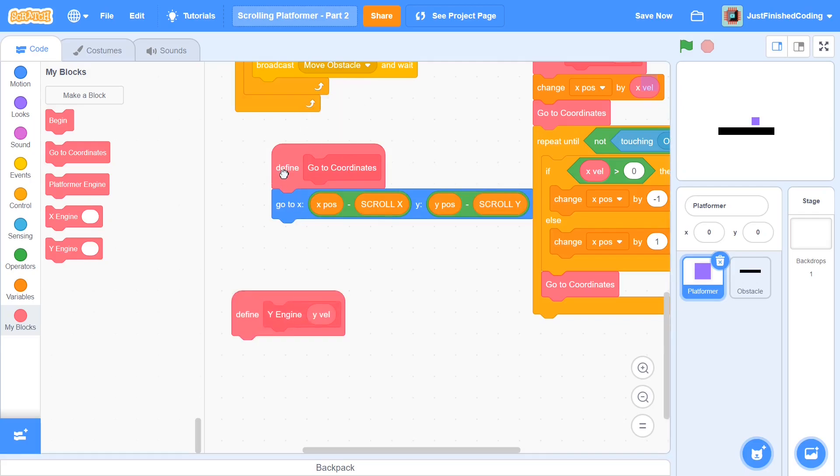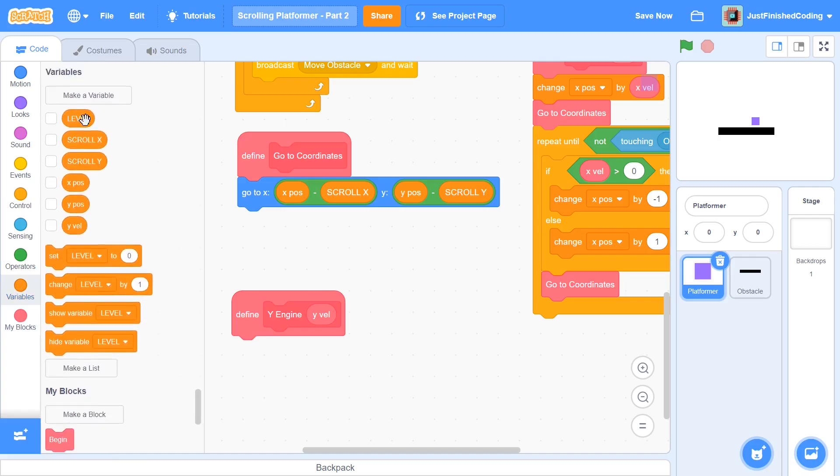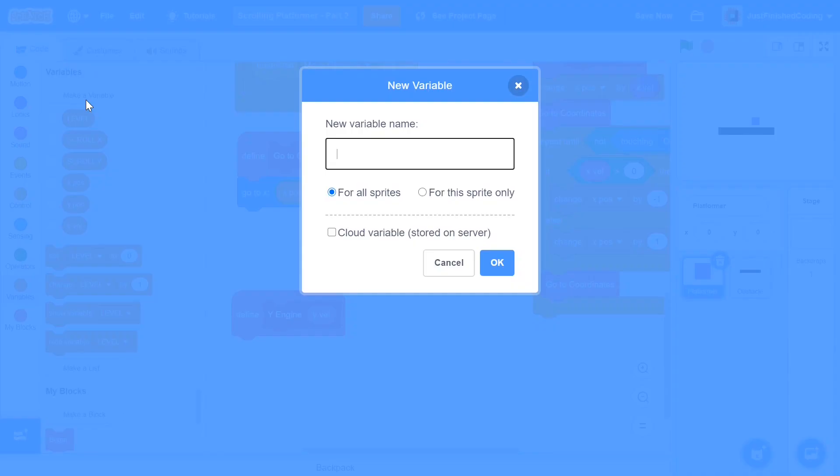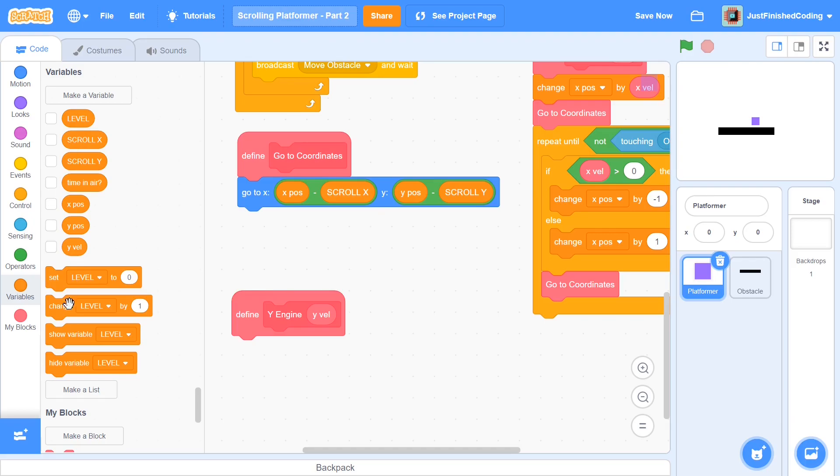So within this the first thing I'm going to do is to make up a new variable and this is going to be called timeInAir. And this variable is going to help us make a nice little animation and make sure you set it to the sprite only. So what the animation is going to do is that if you're holding on to the up arrow key which is when we're going to jump, the player is going to jump higher than if he just presses the up arrow key once. So this timeInAir is a pretty useful variable that way.